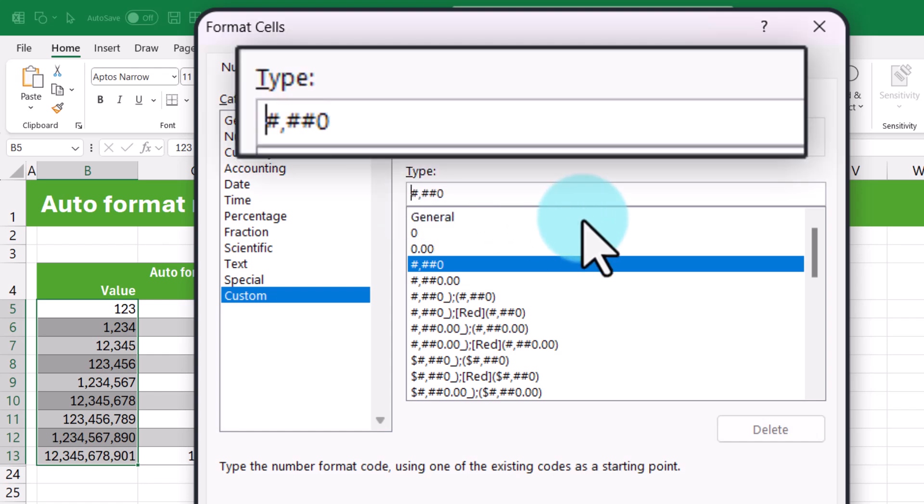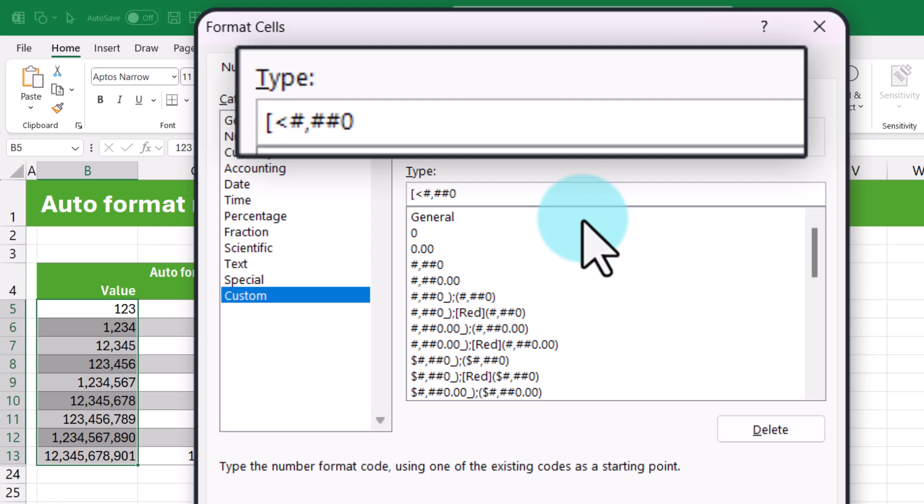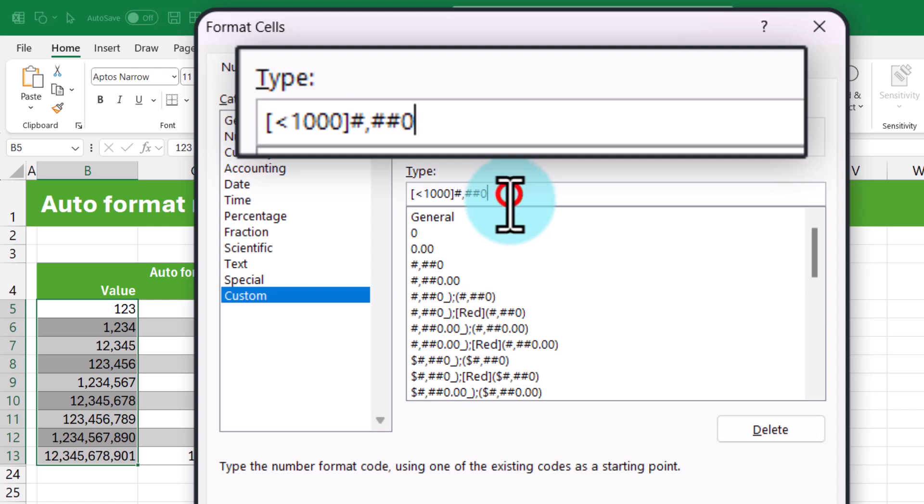So the first rule is you go all the way to the beginning and within square brackets you can specify the rule. So I'm going to say less than 1000. If it is under 1000 I don't mind that format code. So that's fine.